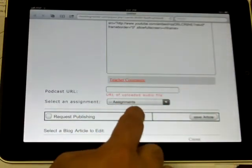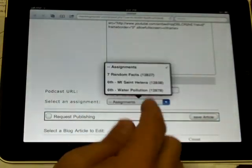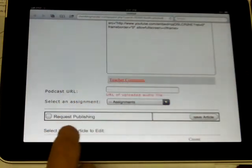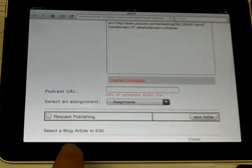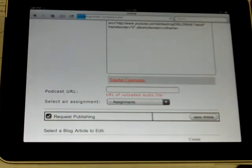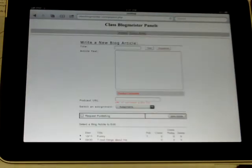Then, if it's an assignment, of course, select the assignment. But if it's not, just request publishing and save article. Once it gets approved, you're going to have a video.